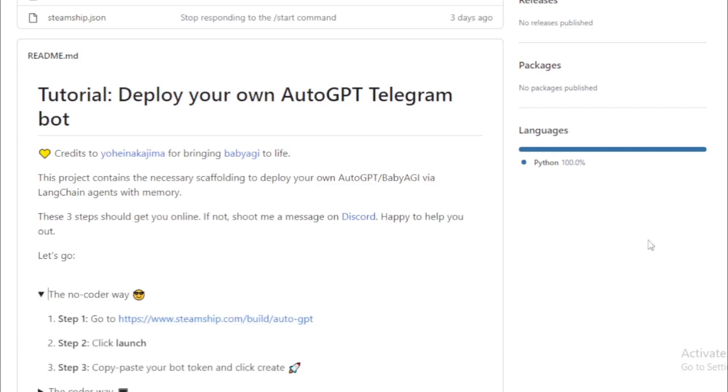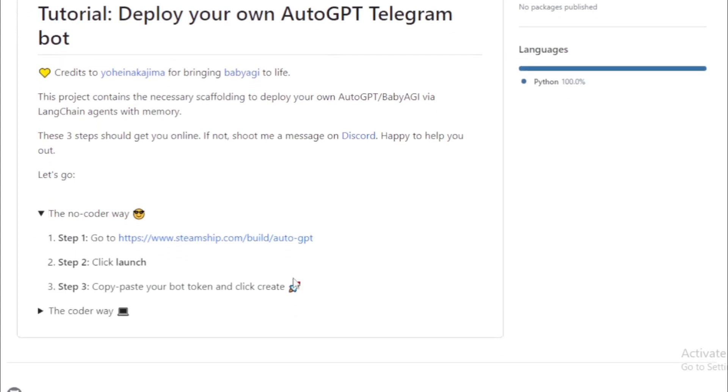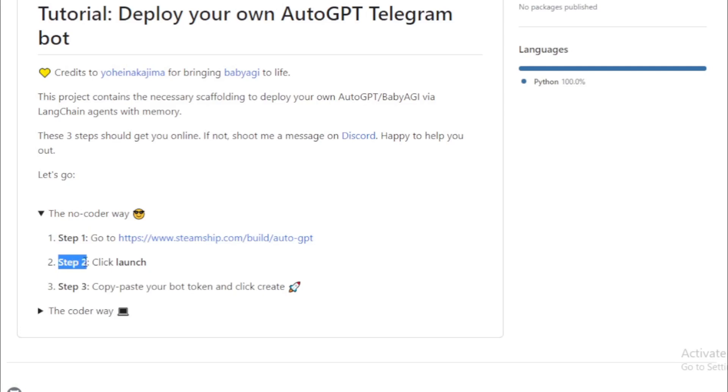Step 1, go to this URL. Step 2, click launch. Step 3, copy-paste your bot token and click create rocket.